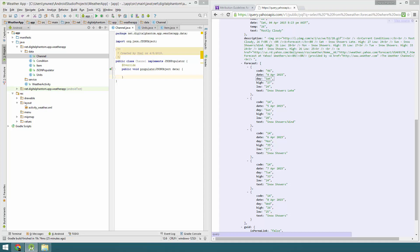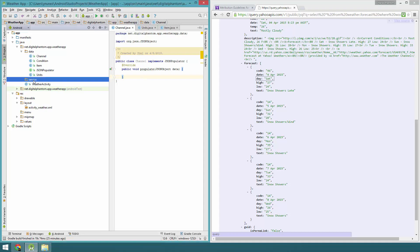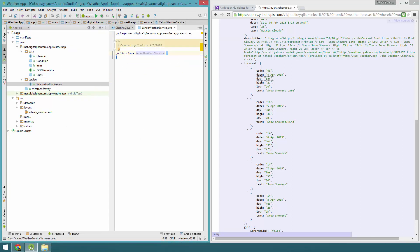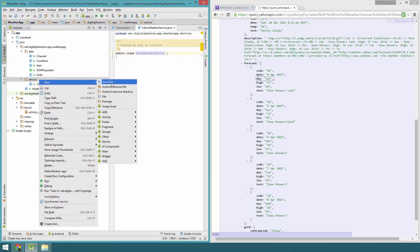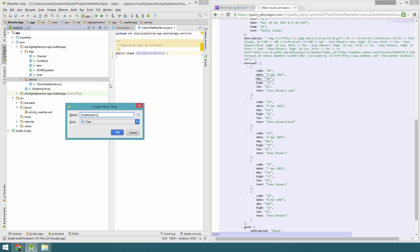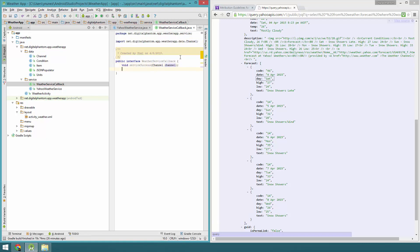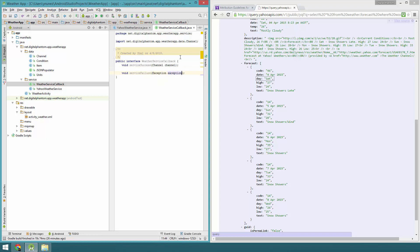Now let's go to the service package and create the YahooWeatherService class. We're also going to create another interface called WeatherServiceCallback. This will have two methods, both returning void: serviceSuccess, which returns a Channel object, and serviceFailure, which takes an Exception parameter — this exception will tell us why the service failed.